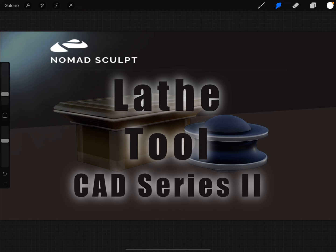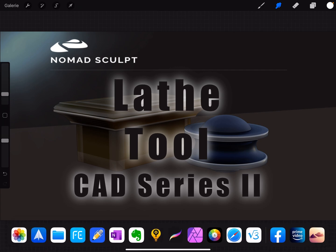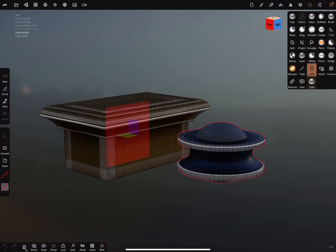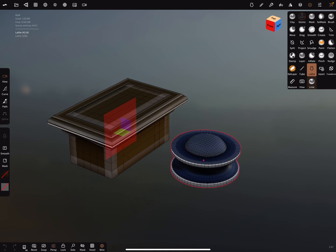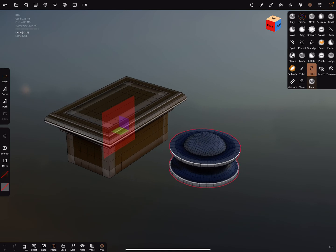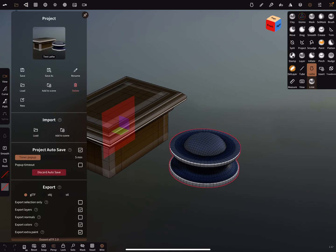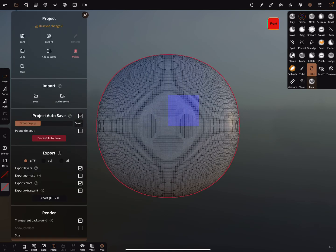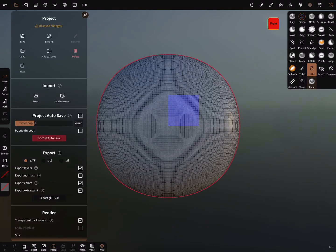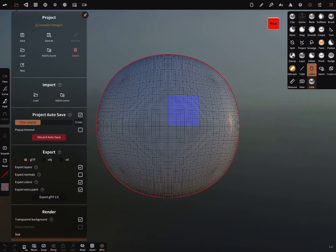Hello. Nomad Sculpt, the lathe tool to use it a little bit for something like CAD. I switch to the Nomad app. These are the objects. I create a new scene.